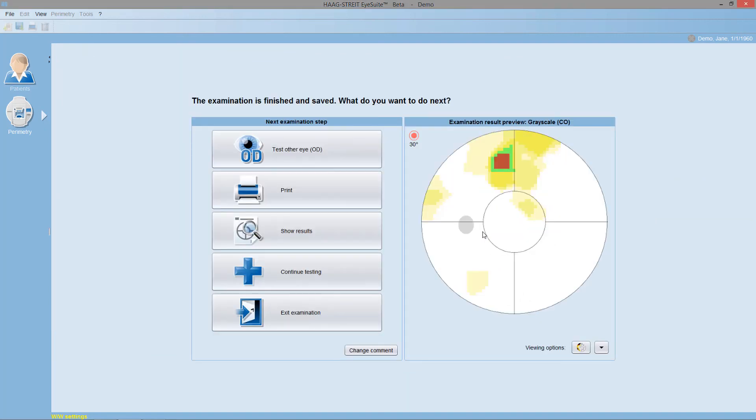Once the examination has finished, it's automatically saved and you can preview the results.